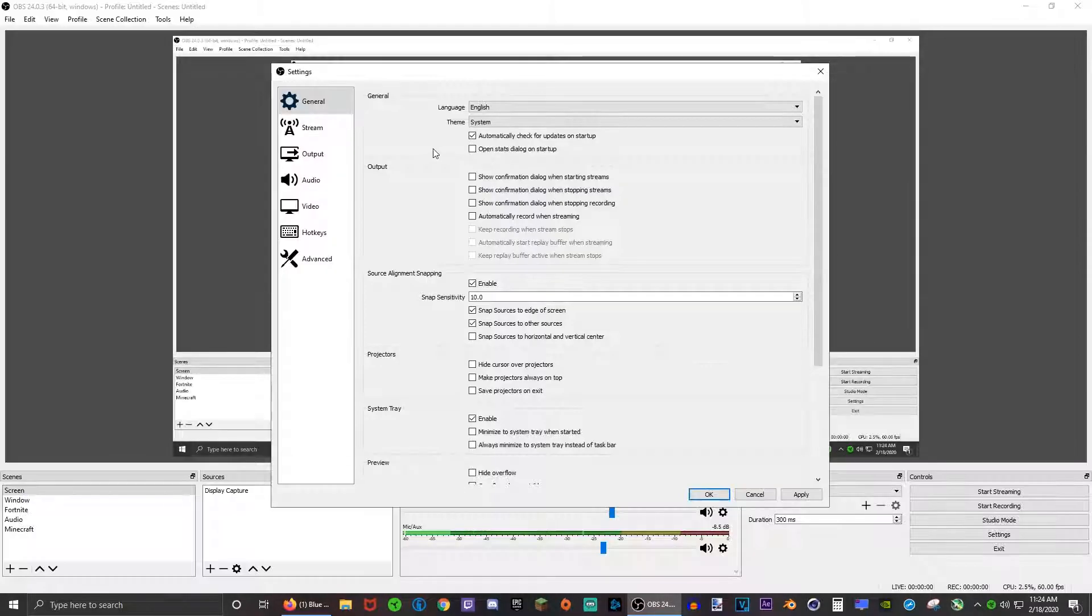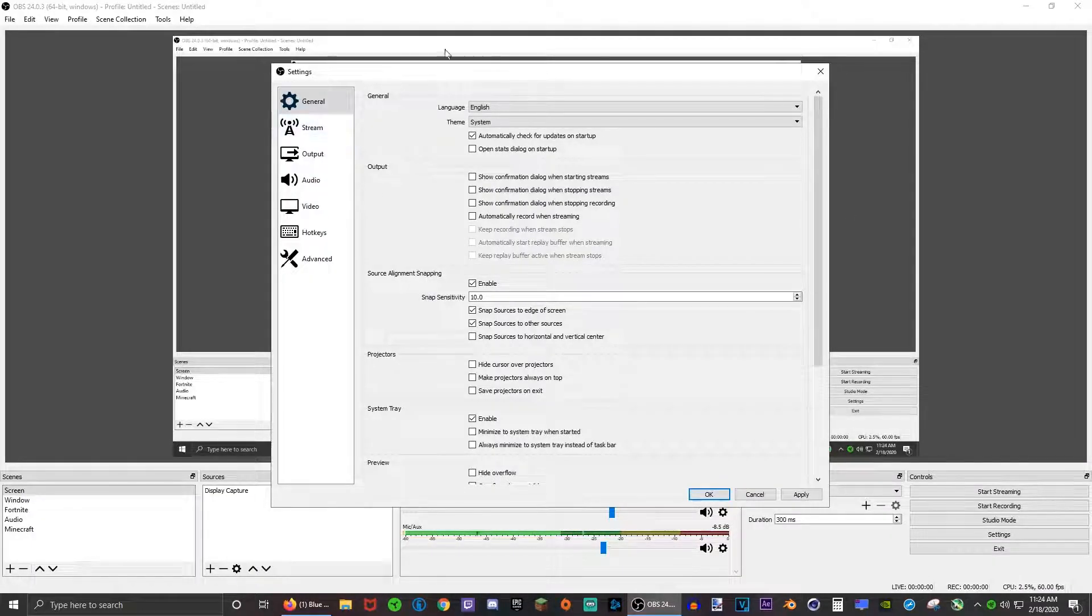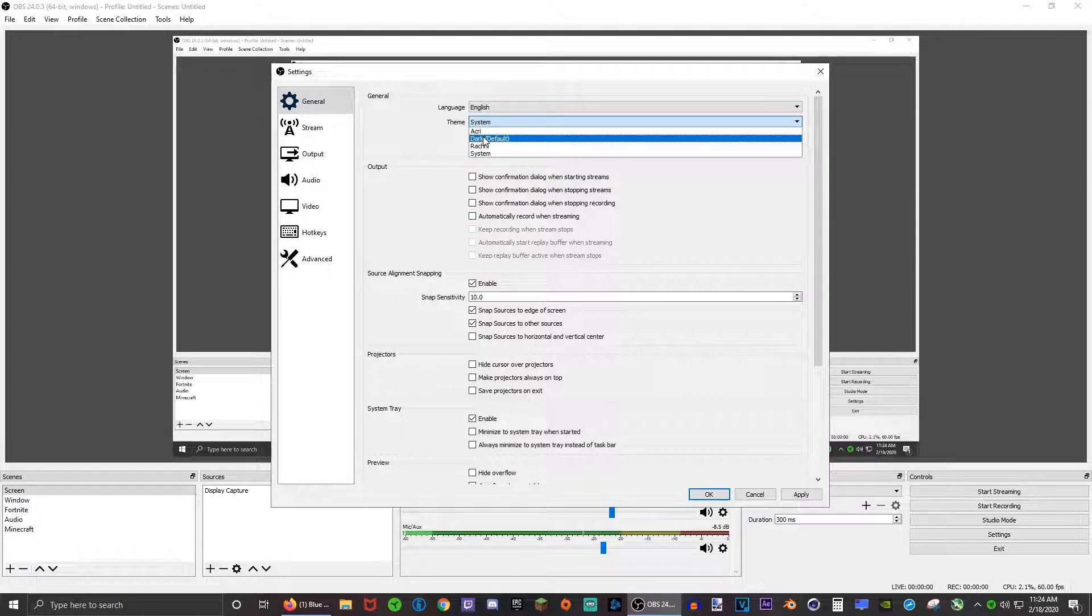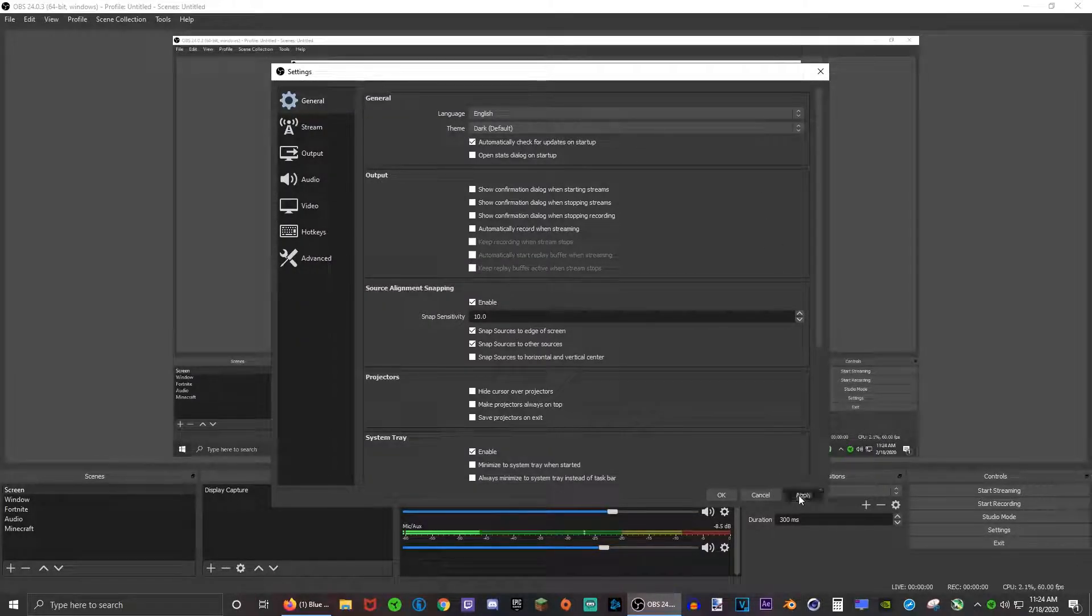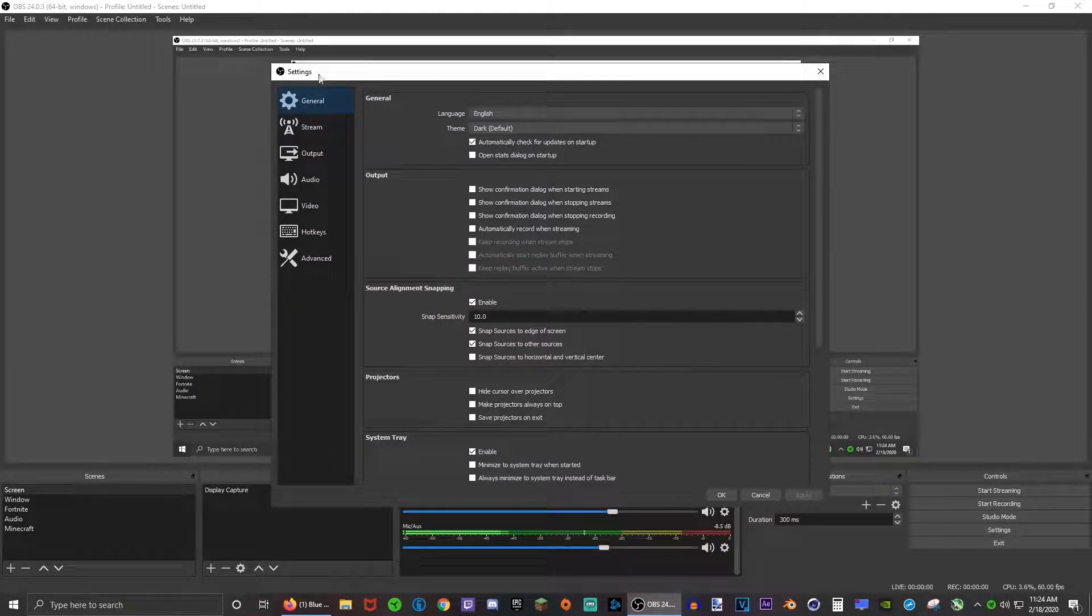Really the only cool thing is that you can change the theme. Yours will probably look like this and I just really like this dark theme, so just click apply.